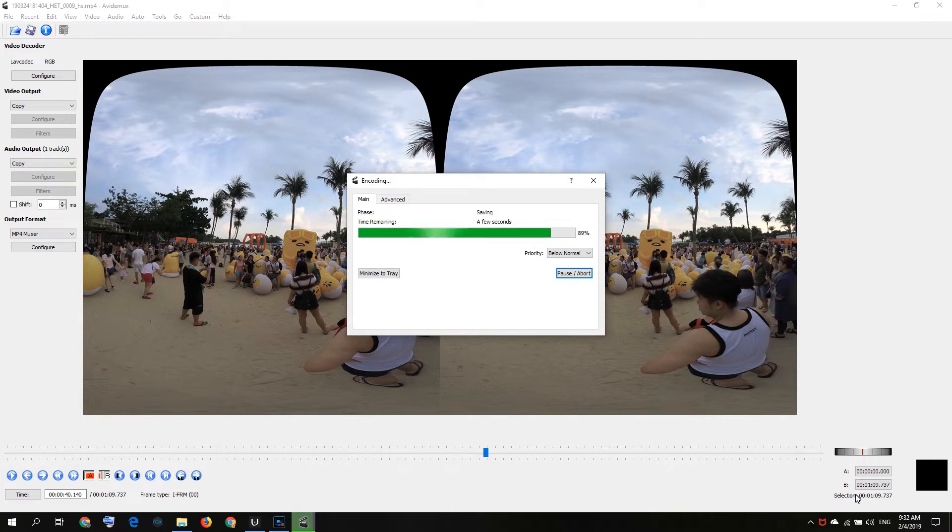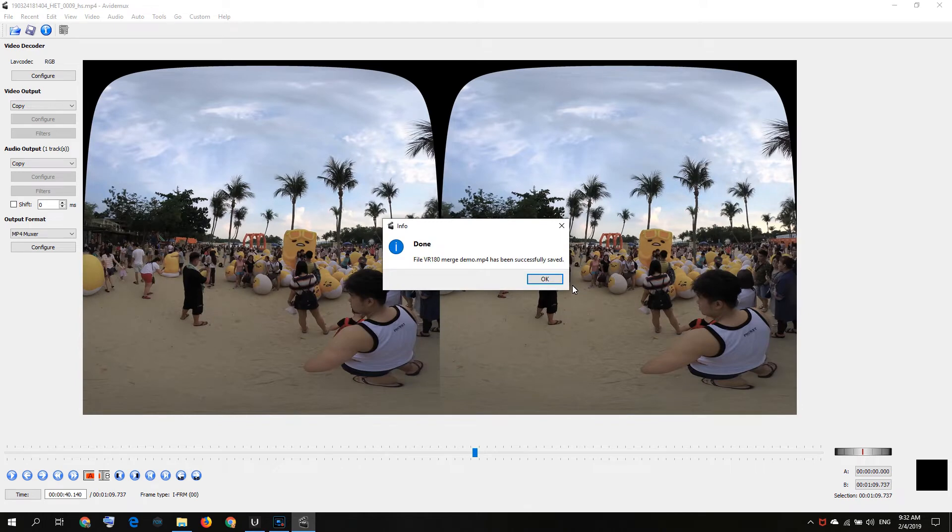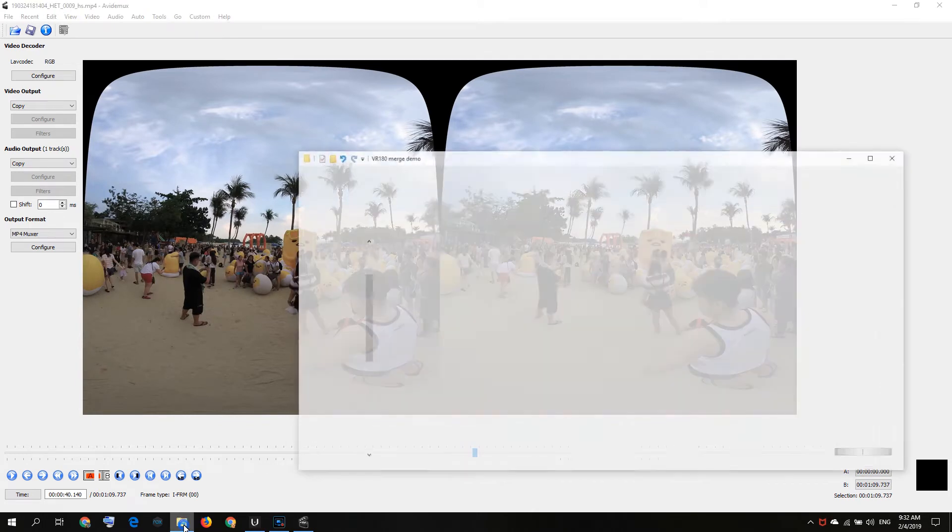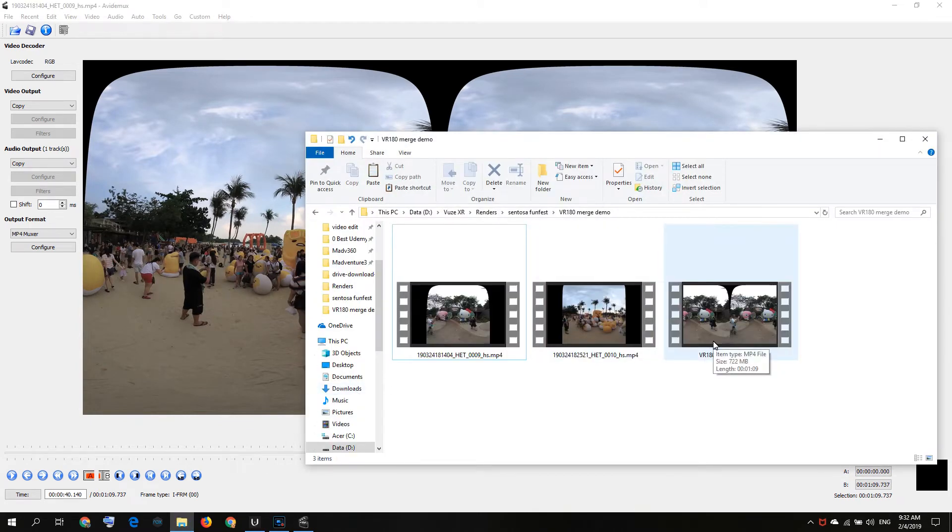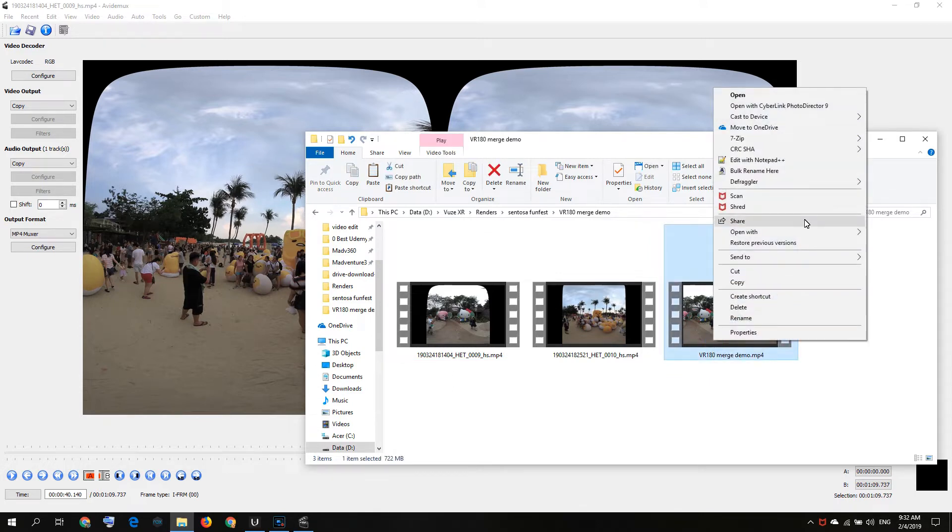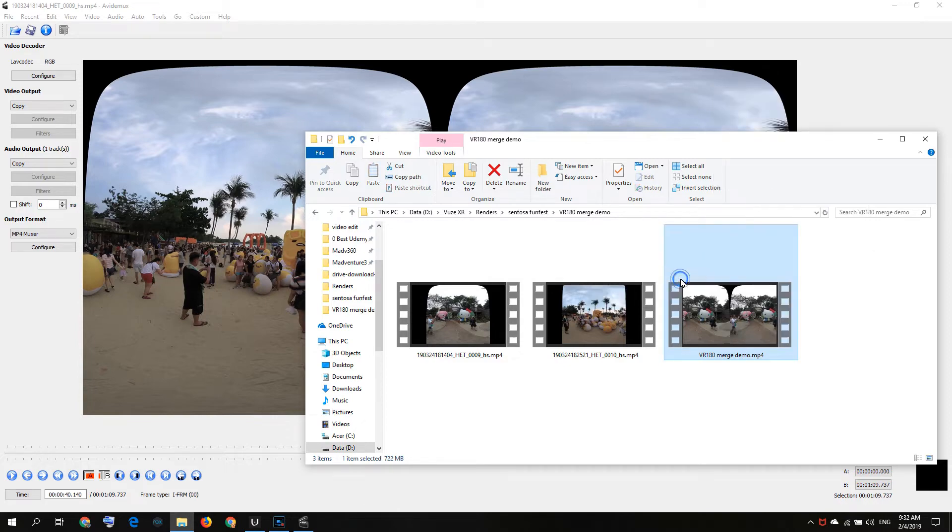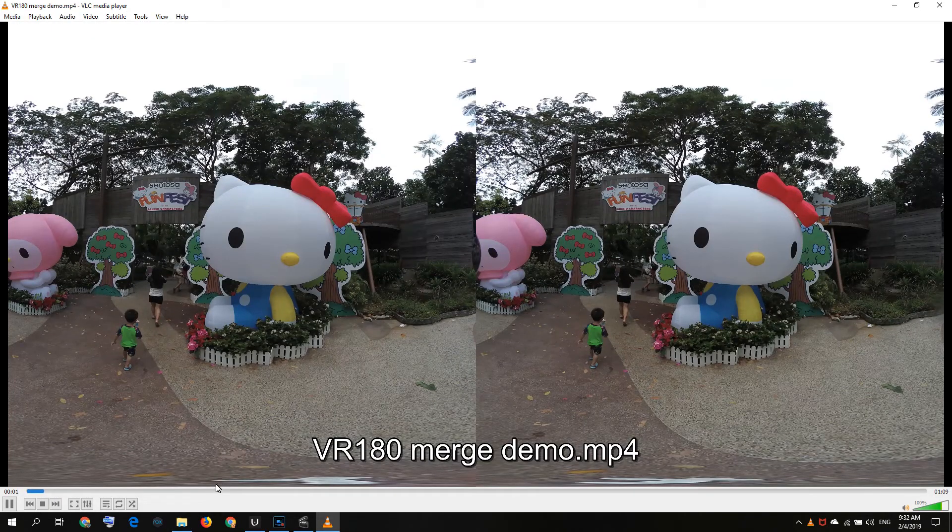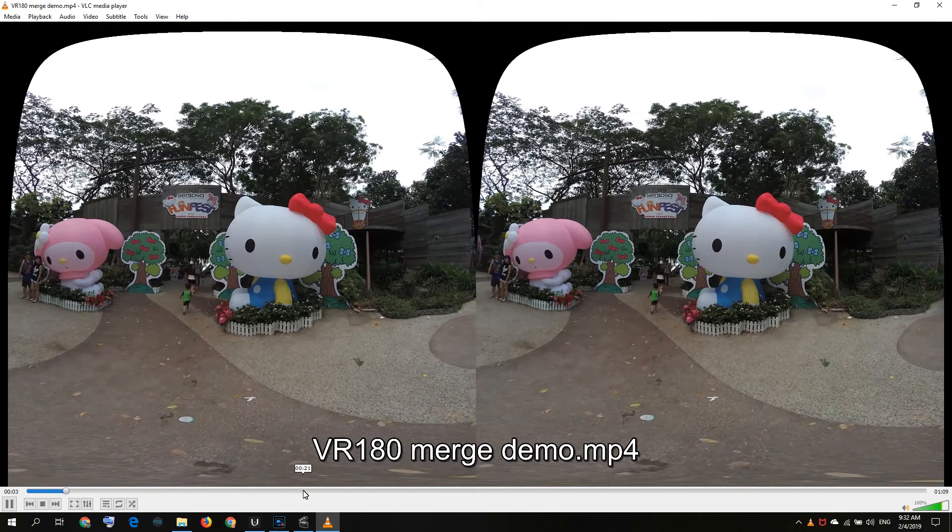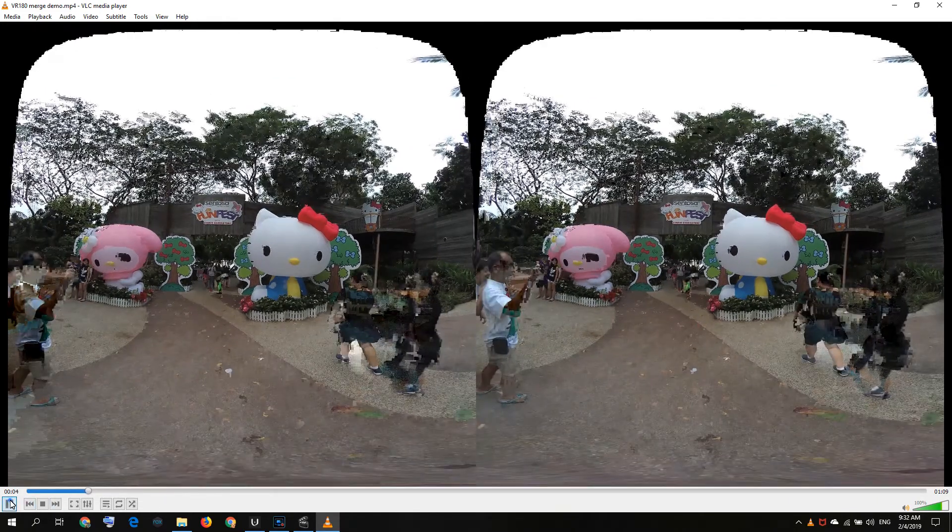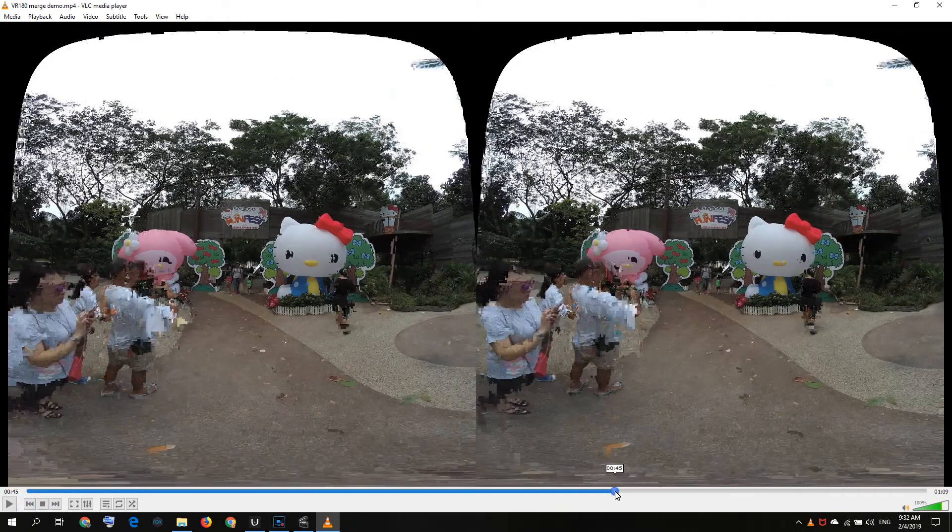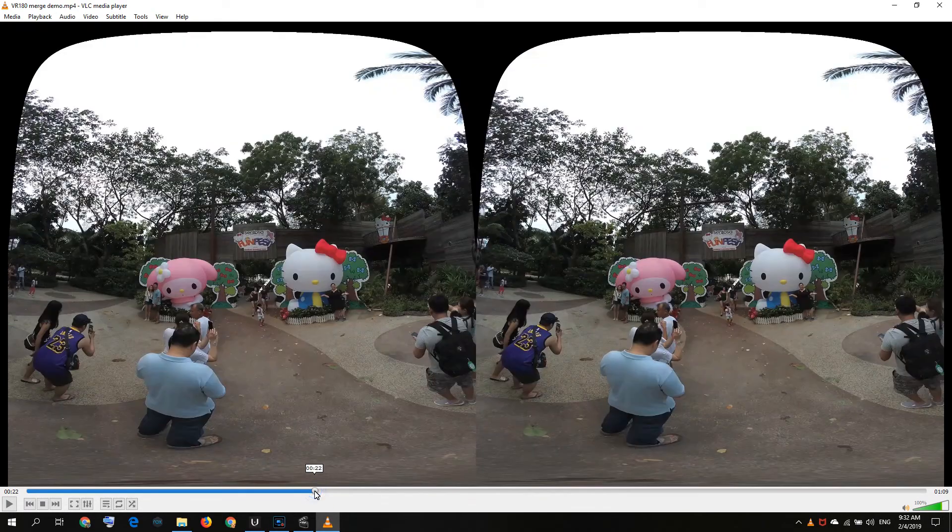A few seconds, and there we go. We have our VR 180 merge video. You can see, if I double click, let me open with my VLC media player. Hello Kitty and then you see Kudetama over here.